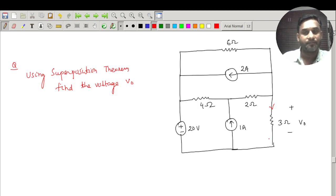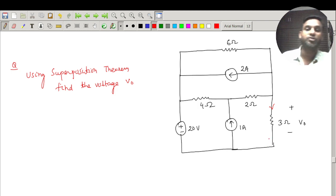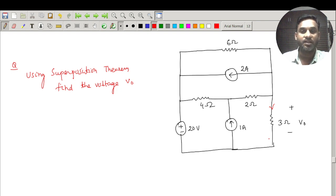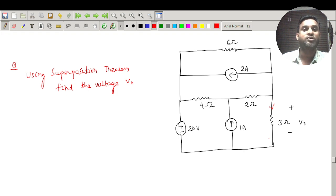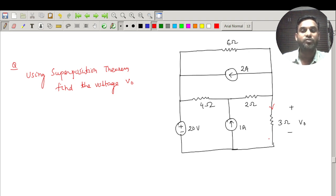As we know, in the superposition theorem each source acts independently. Since there are three sources, we need to draw three different diagrams — one for each source. When taking one source at a time, voltage sources are short circuited and current sources are open circuited.